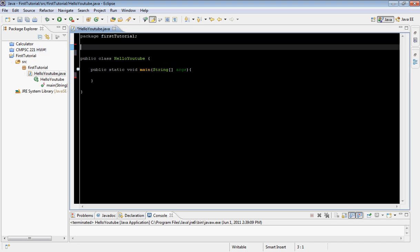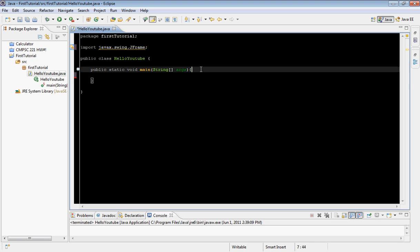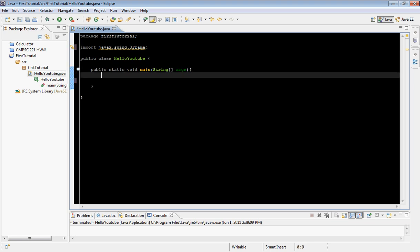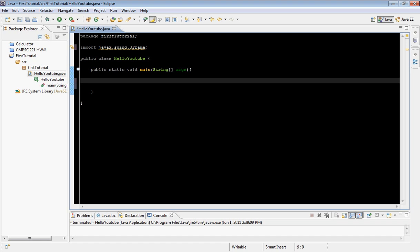What we want to import this time is we're going to import javax.swing and then we're going to import the JFrame. Let's go inside our main — we're going to go ahead and create a new frame.